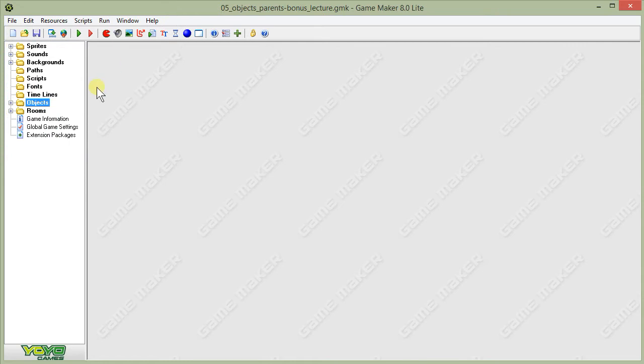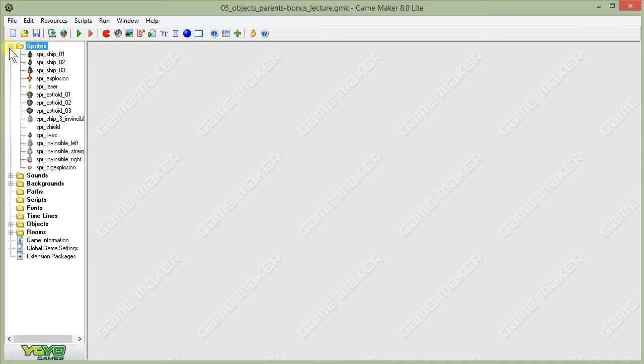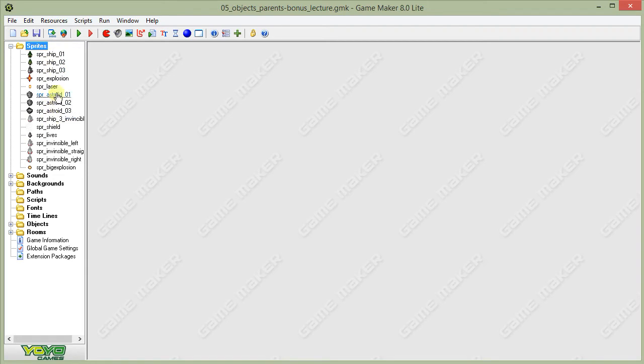Let's take a look at my version of that file and see where it's different from the one we ended up with at the end of the last lesson. First of all, I have added a whole bunch of new sprites. You'll remember from last time we've got the same ship, explosion, laser, and asteroids. But I've now added a sprite to show the lives.